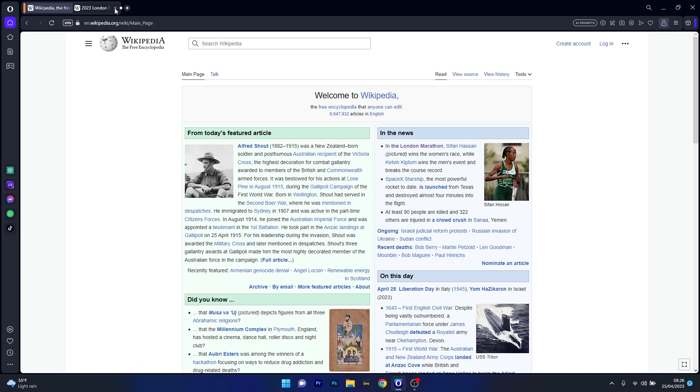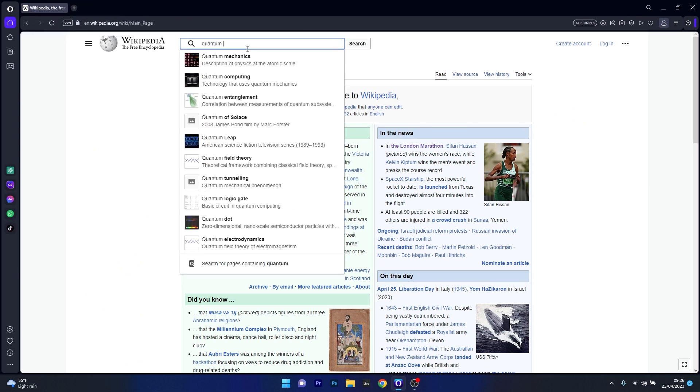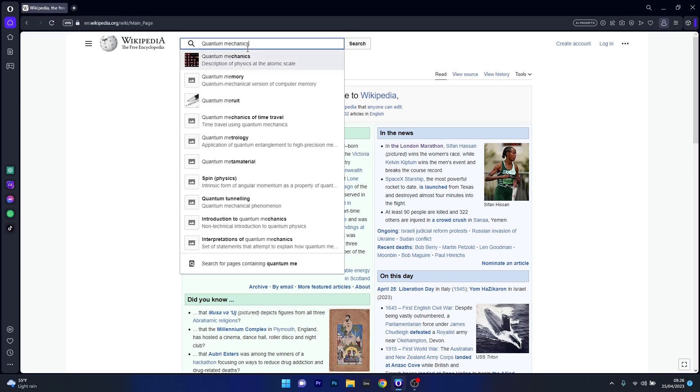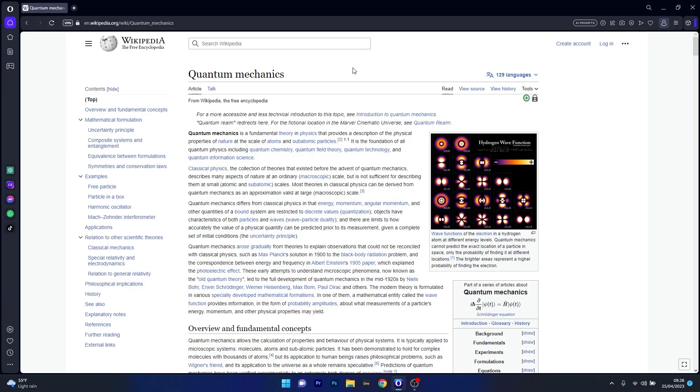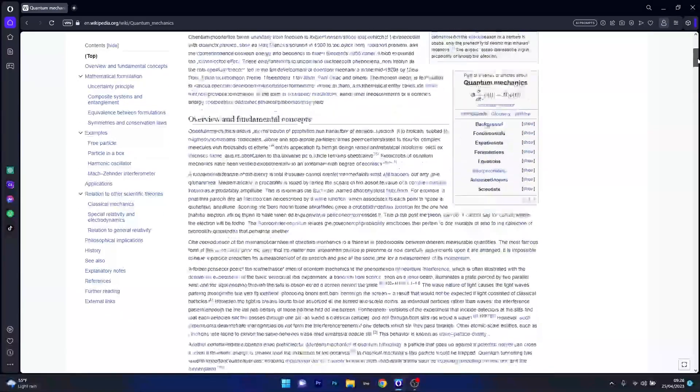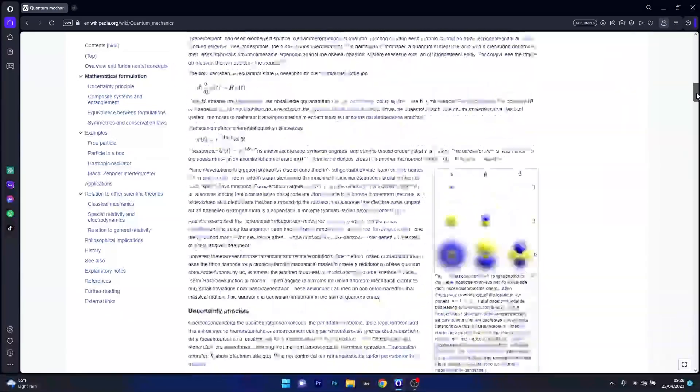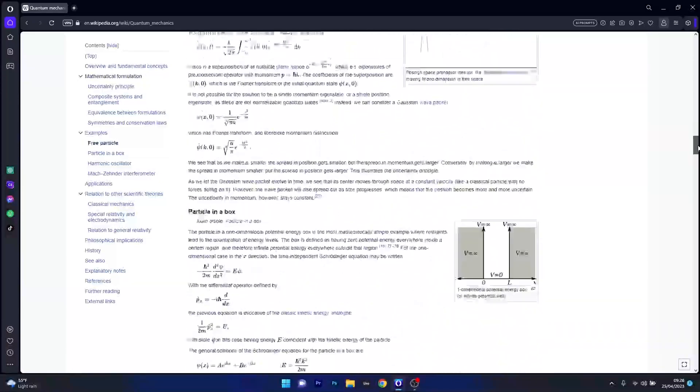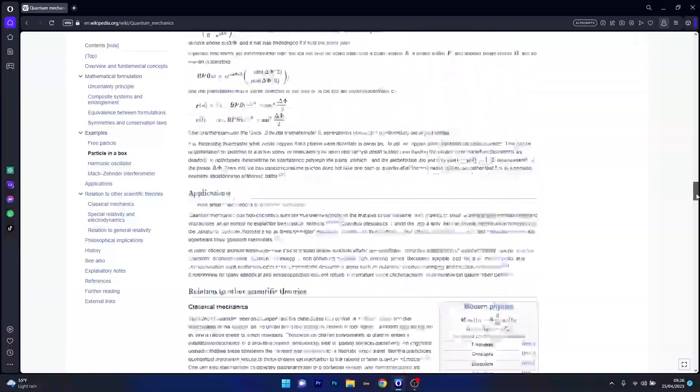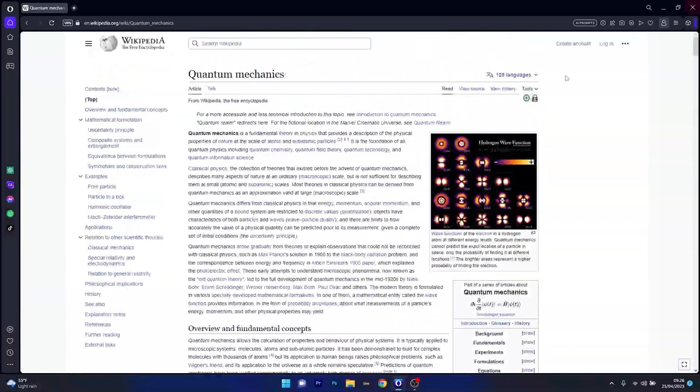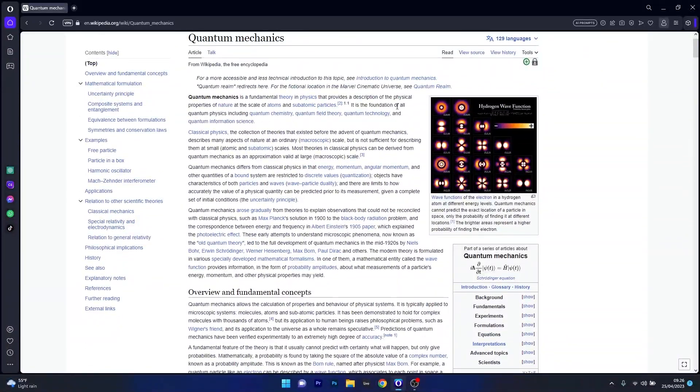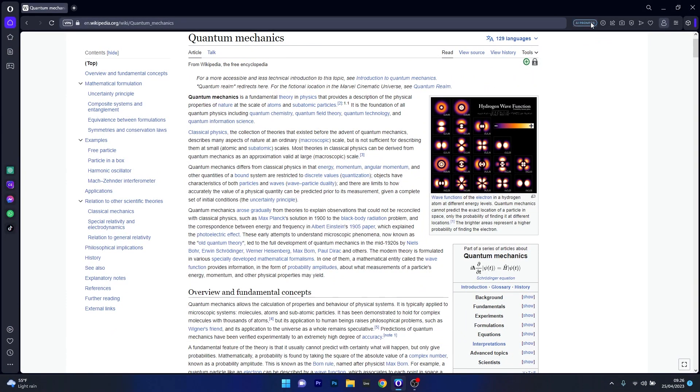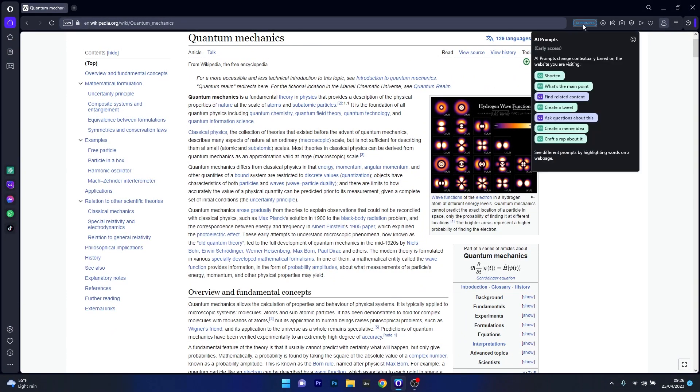So let's just give you an example of how this works. Let's say I'm accessing a Wikipedia page related to quantum mechanics, which is not my field at all, but I want to understand something and I want to have a clue about it. So if this article is not comprehensive enough, what do I do? I'm a simple man. I click on AI prompts...